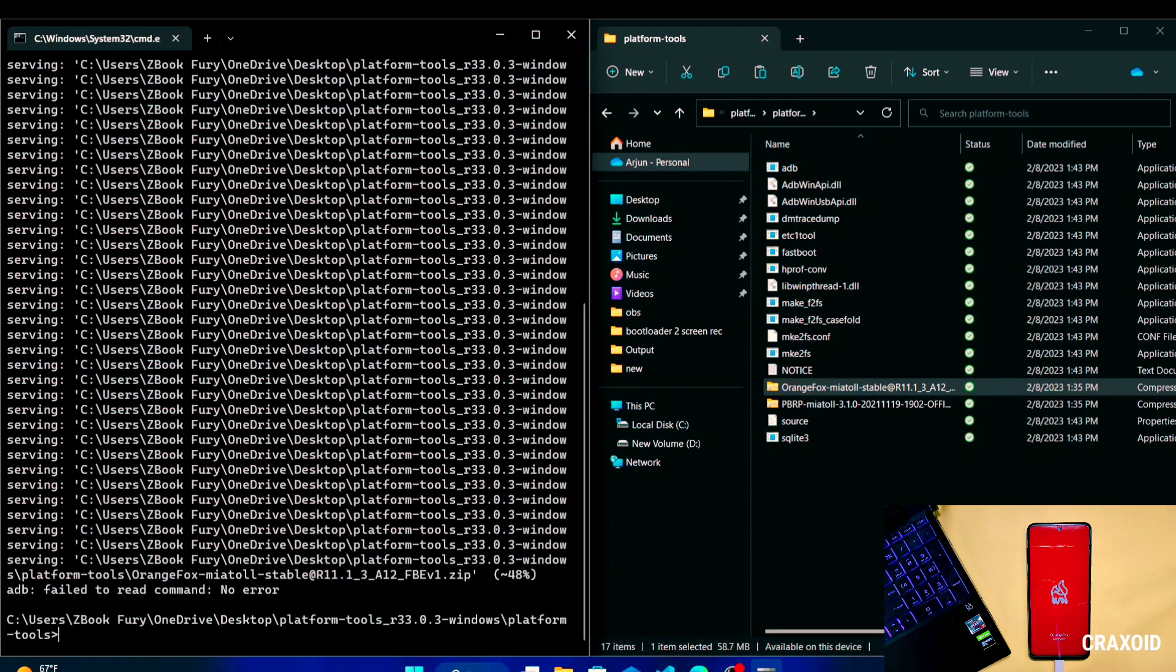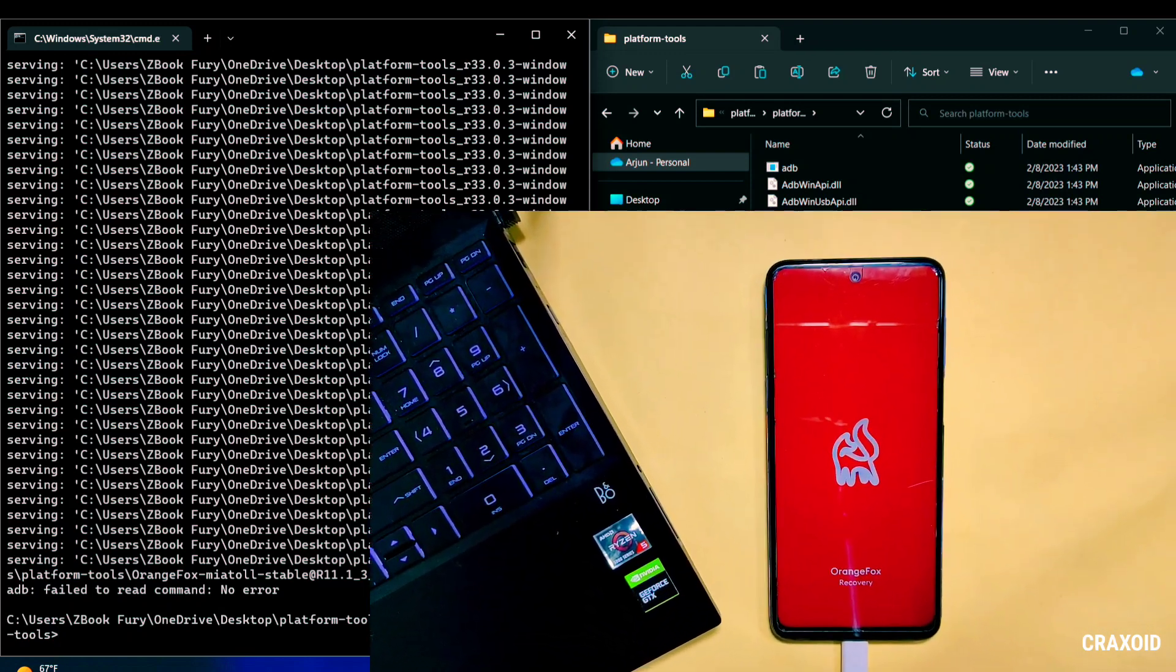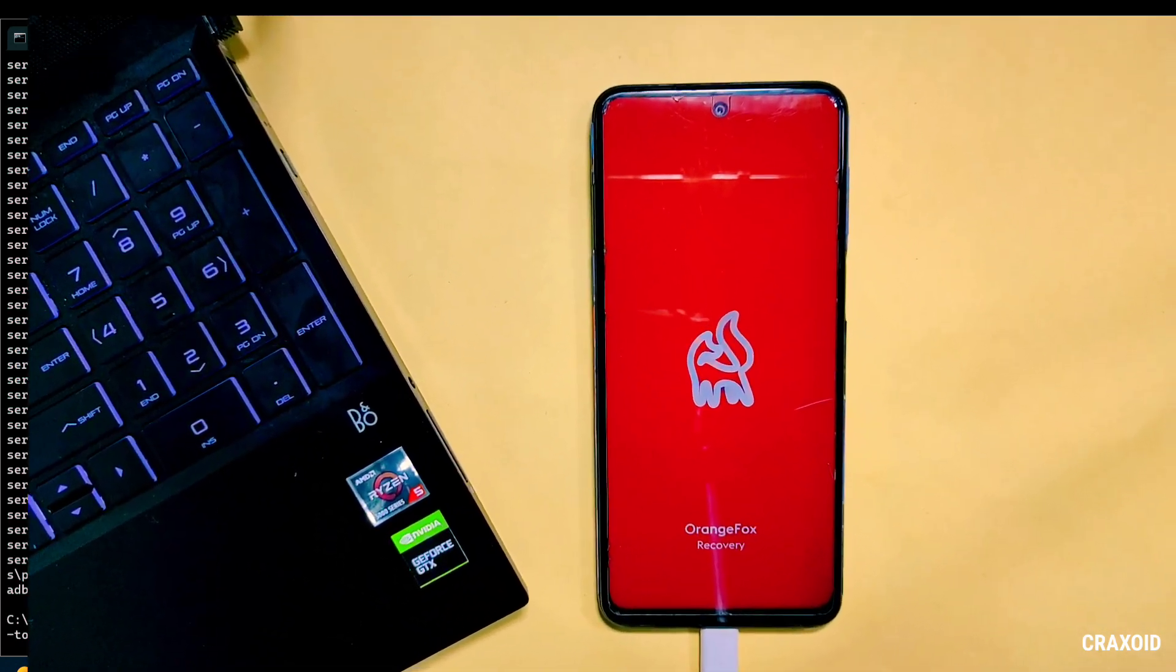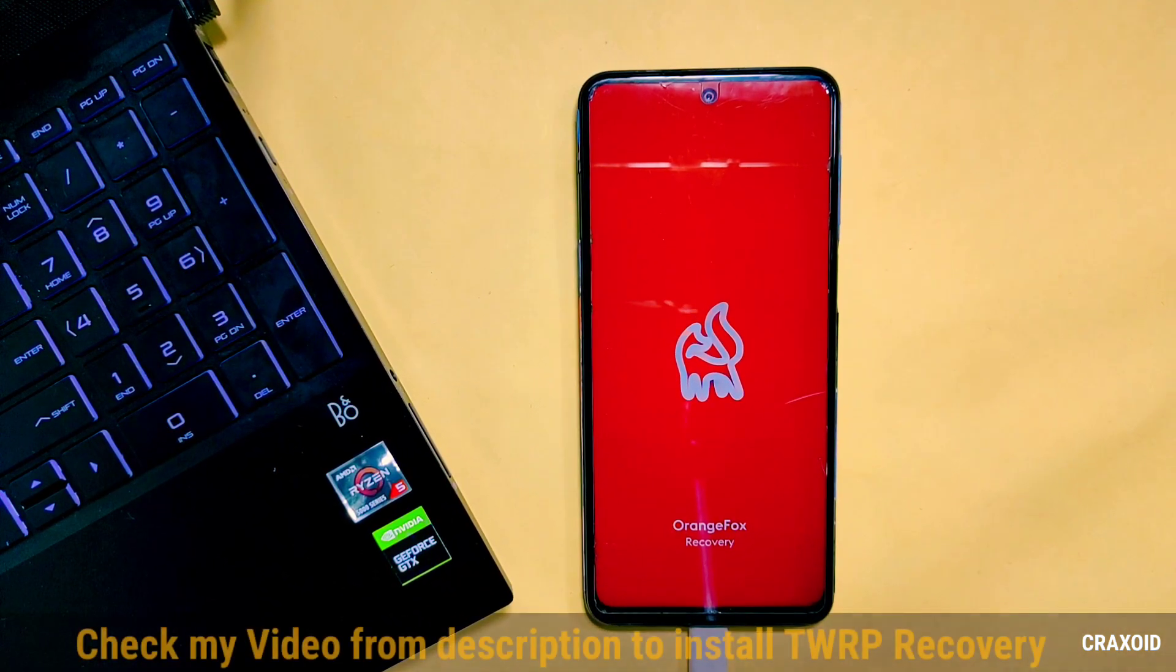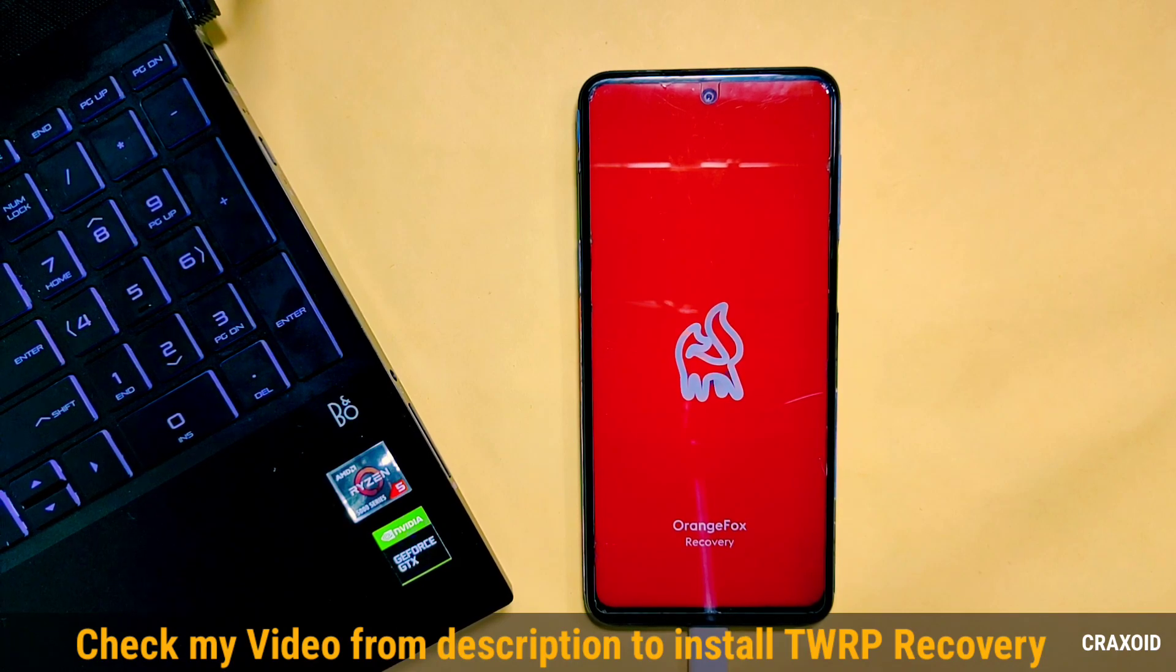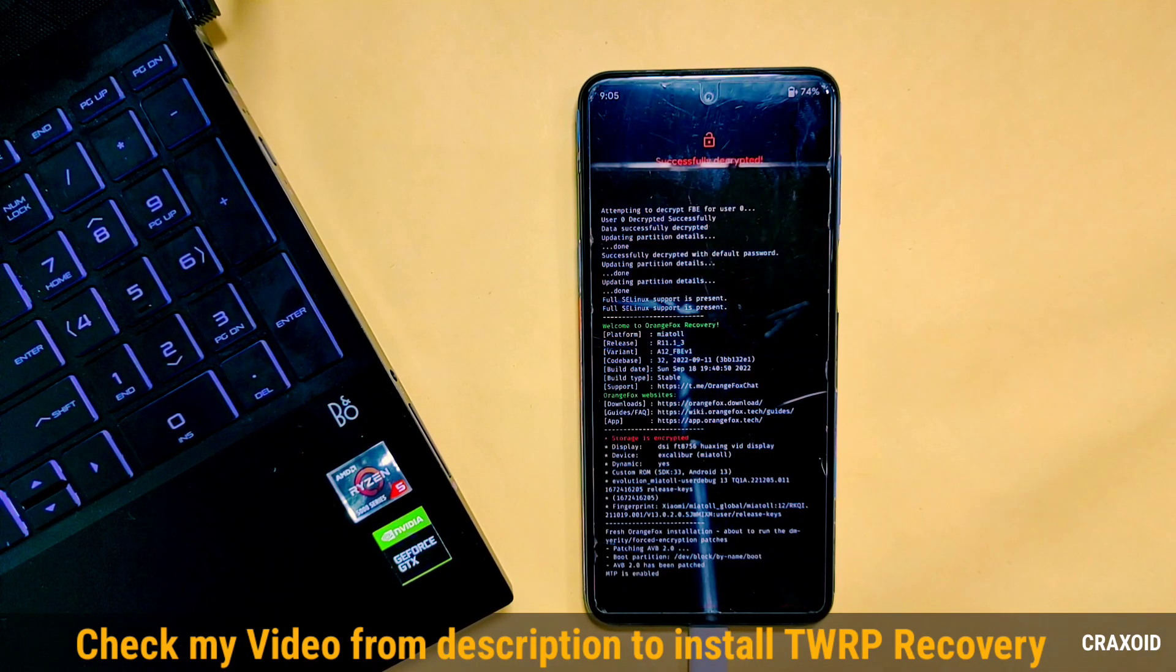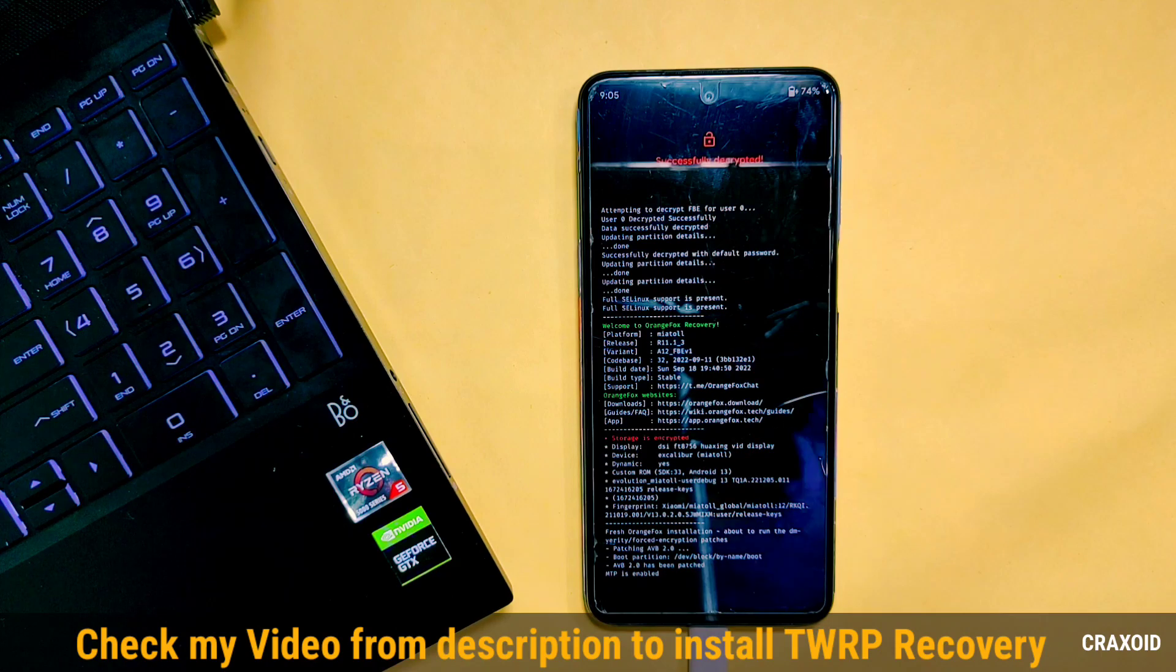So in this way you can also change your custom recovery and install a new one. But remember TWRP custom recovery will not work with this method because it used to be on image file and this ADB sideload only supports zip file format.